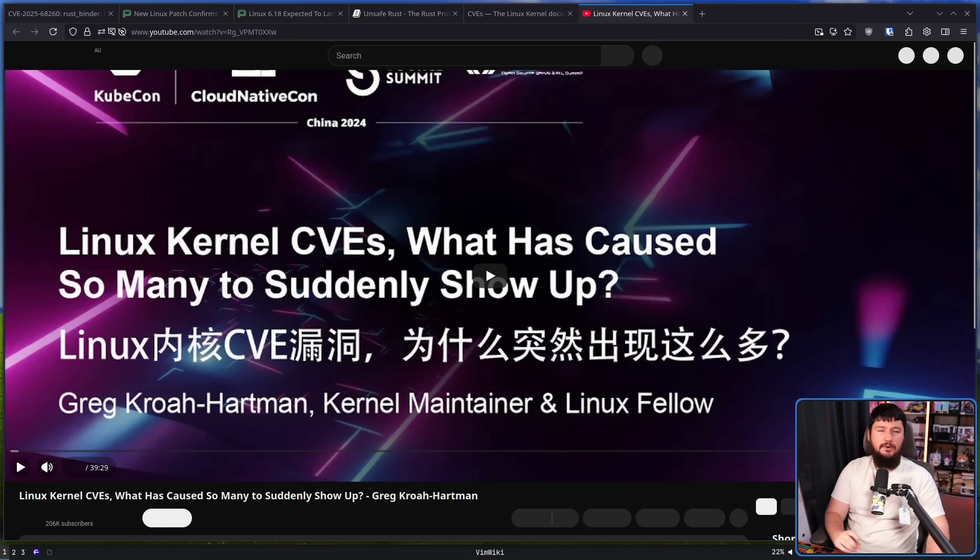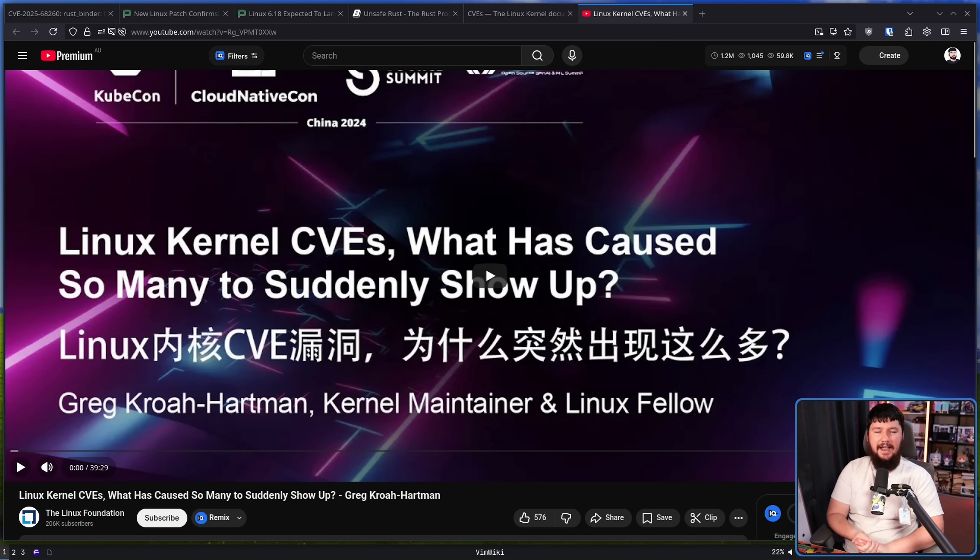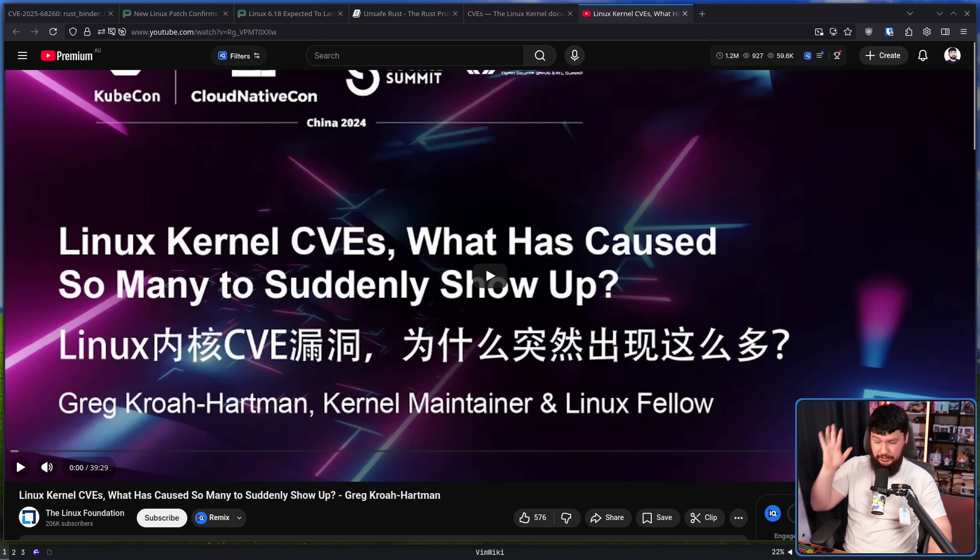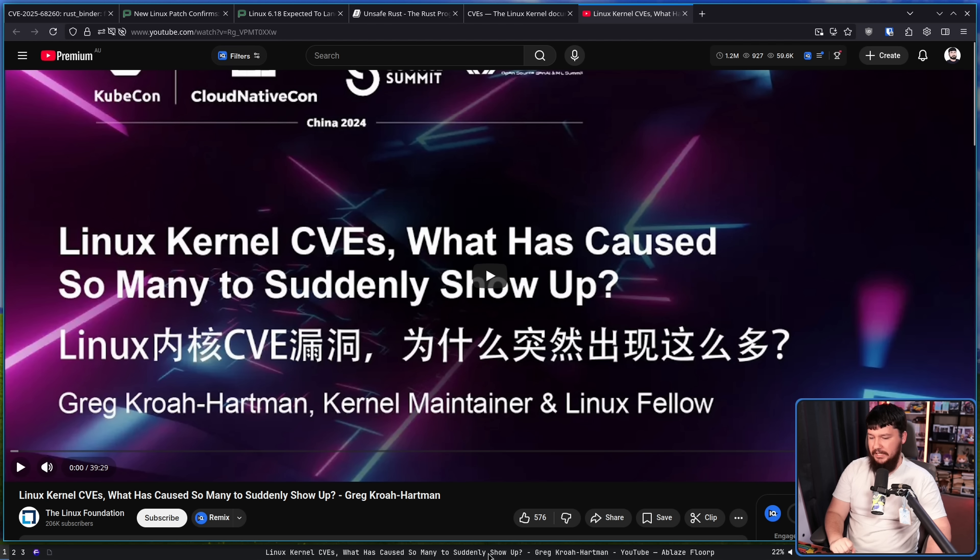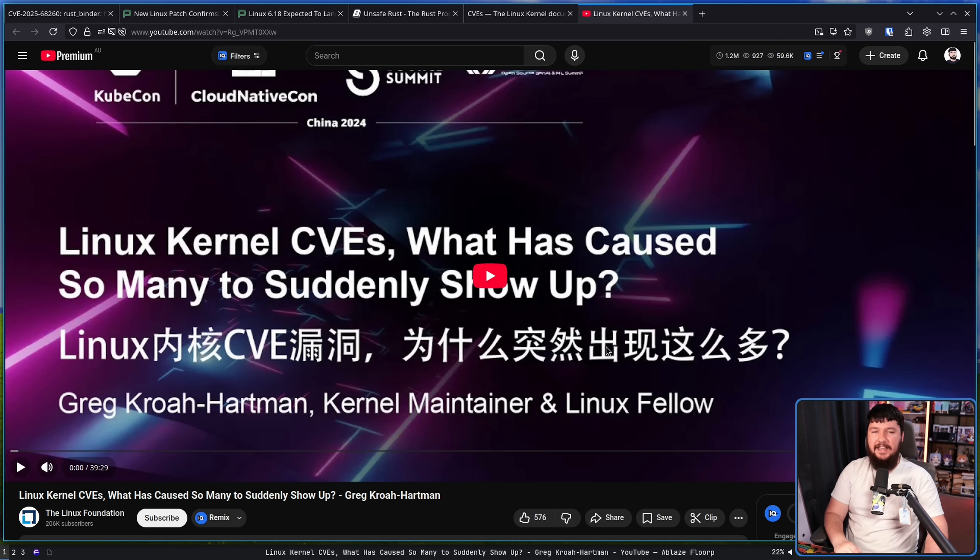And because this is something people often get confused about, Greg Kroah-Hartman has actually done a talk, he's done multiple talks, speaking on this particular thing. Linux kernel CVEs: what has caused so many to suddenly show up? I'll leave this link down below. It is a great talk.